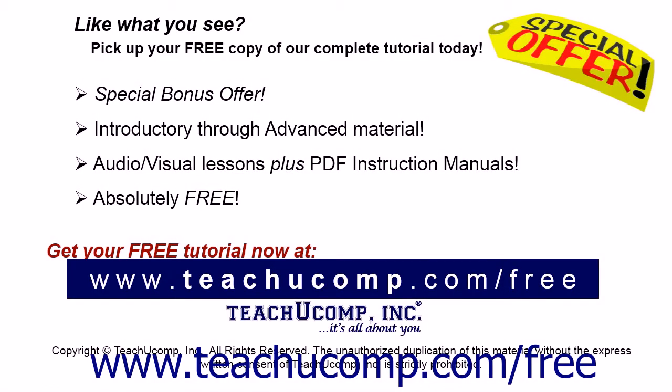Like what you see? Pick up your free copy of the complete tutorial at www.teachucomp.com forward slash free.